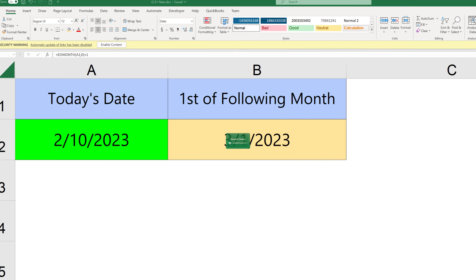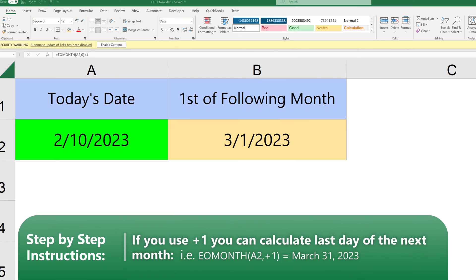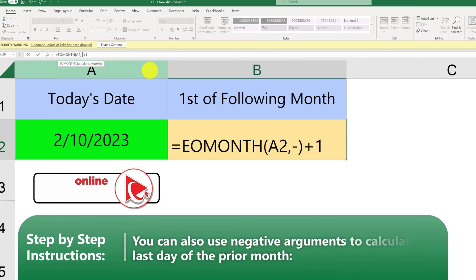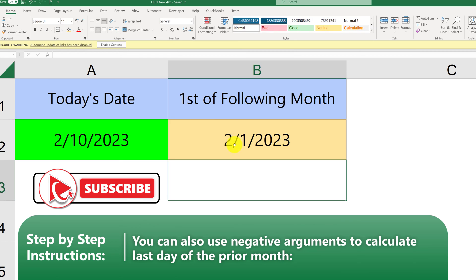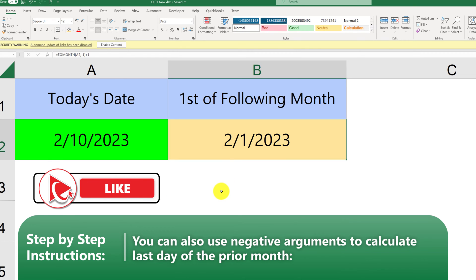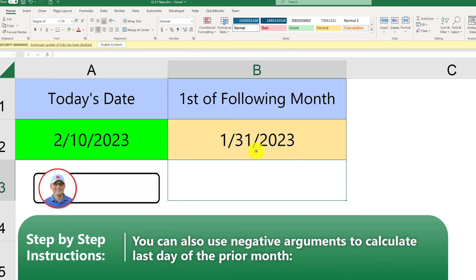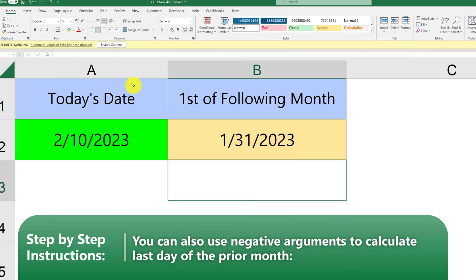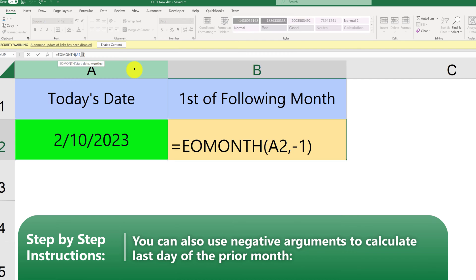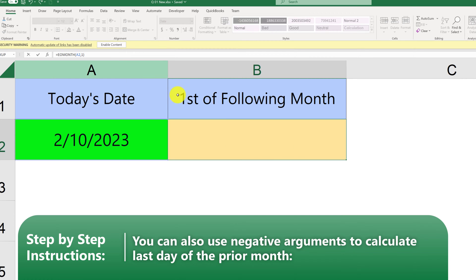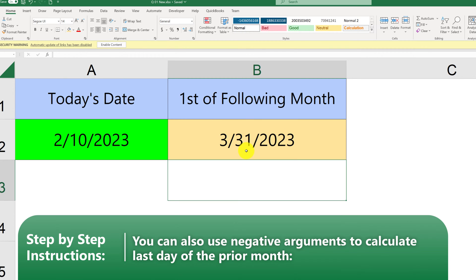Interestingly, the EOMONTH formula can also accept negative arguments. For example, if for the month argument we put minus 1, it gets us to the previous month, which was January. By adding plus 1 we get to the first of the current month. But if we remove the plus 1, we get to January 31st of 2023. Using positive arguments like 1 gets us to the last day of the next month, which would be March 31st of 2023.